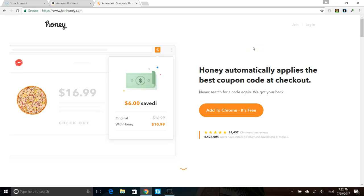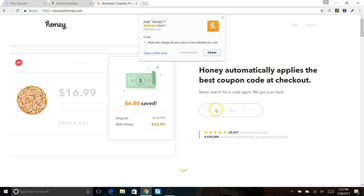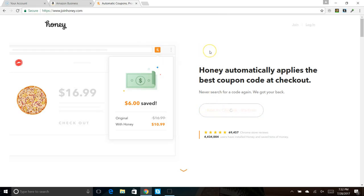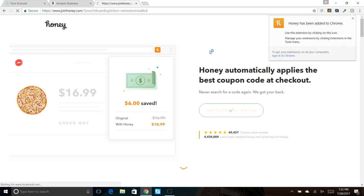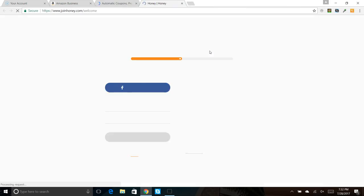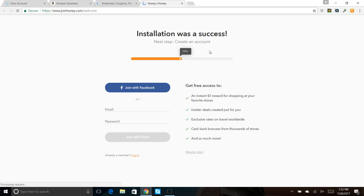All you need to do is go to the link and click on Add to Chrome. It's free. Add extension, and Honey will automatically load itself onto your Google browser. So I already have this, so let me just join with Facebook real quick.